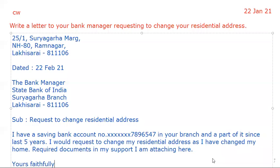The address I have given is: 25 by 1, Surya Garha, Ram Nagar, Lucky Sarai, PIN 221006. Then give a space and write the date: 22nd February 2021. Then give a space and write: The Bank Manager, State Bank of India, Surya Garha Branch, PIN 221006. Then again give a gap and write the subject: Request to change residential address.